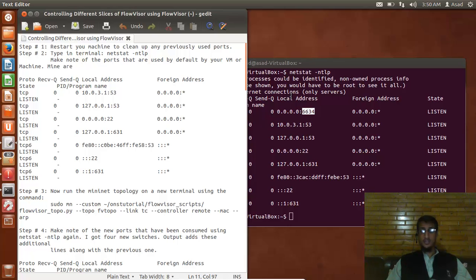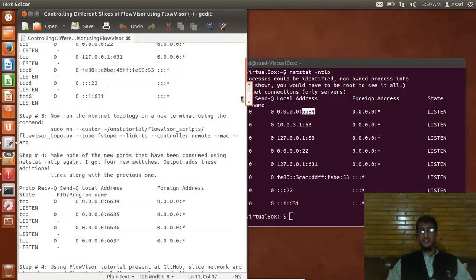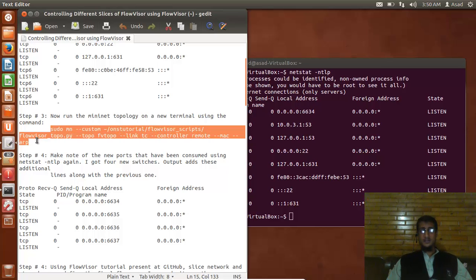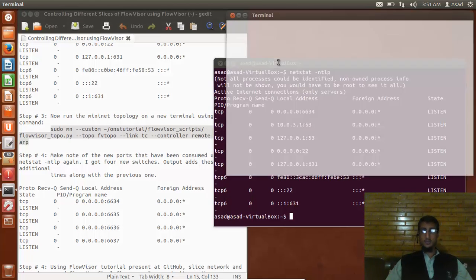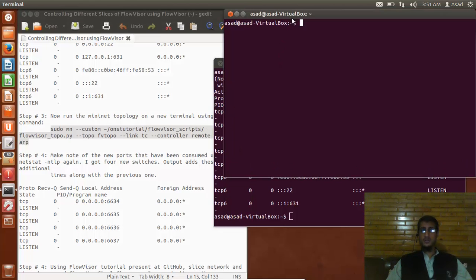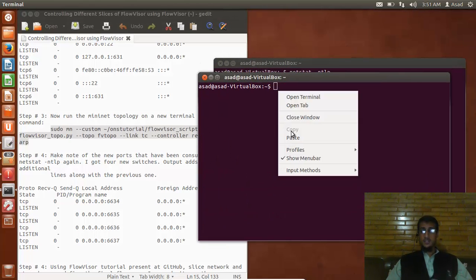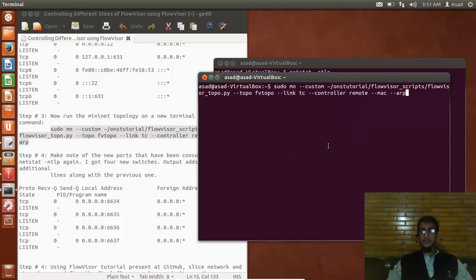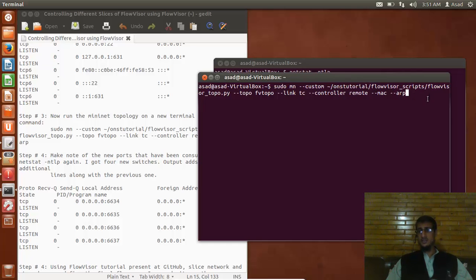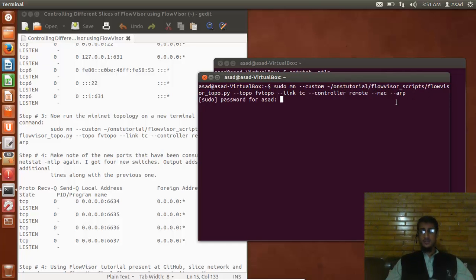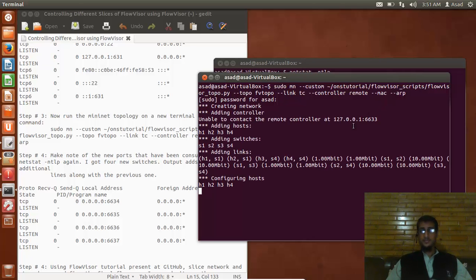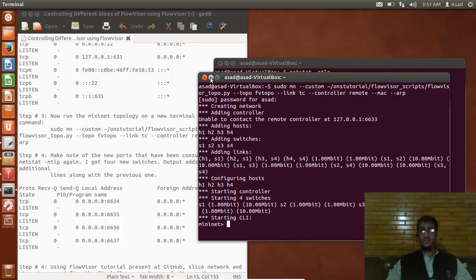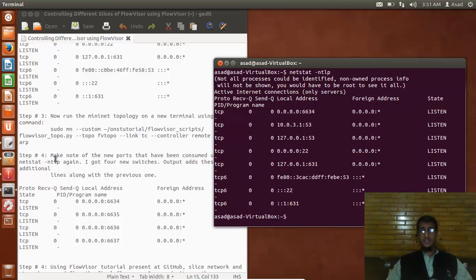Now as I'm doing it with FlowVisor, I have to start a custom topology. I am simply copying this and I will open up a new terminal. In this terminal I will paste this command. Make sure you download it from ONS tutorial - it already has this script present inside of it.